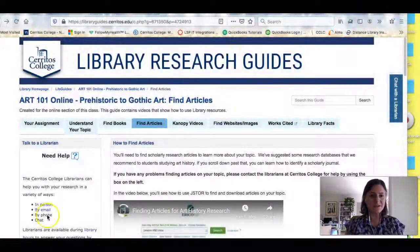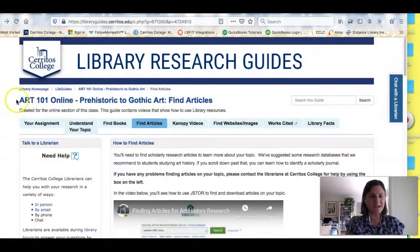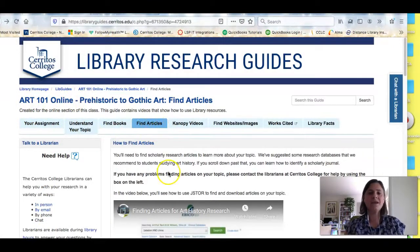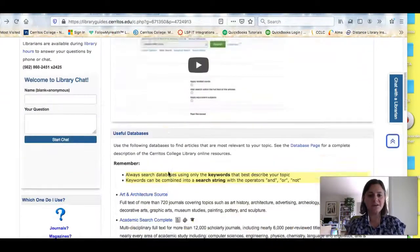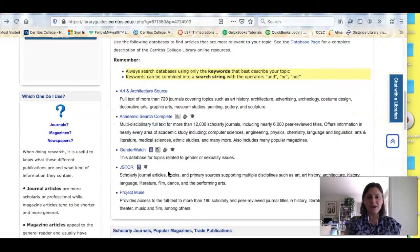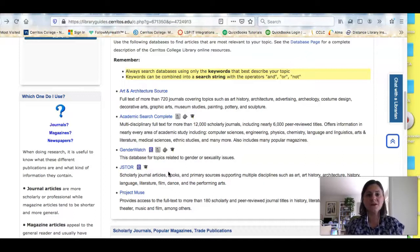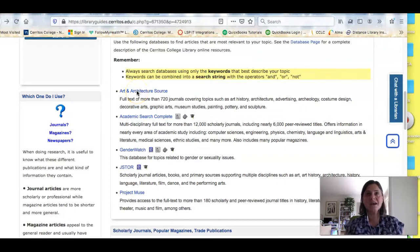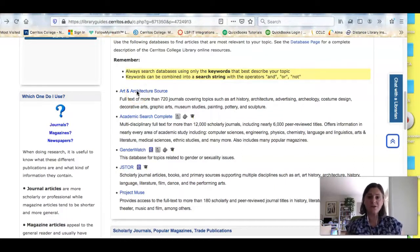If you look at your screen, I'm looking at the research guide for your class and I've clicked on the find articles tab. If I scroll down you're going to see a list of databases that we think are useful for students studying art history. The one we recommend you start with is Art in Architecture Source, because that is a database that contains all art history research.